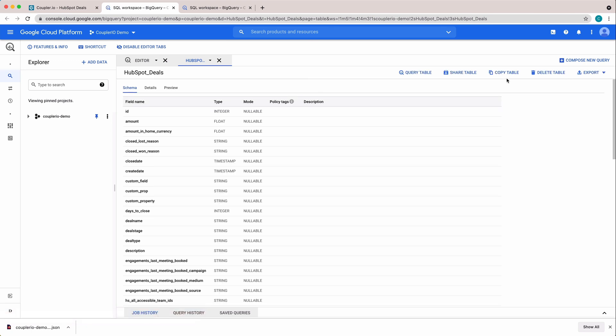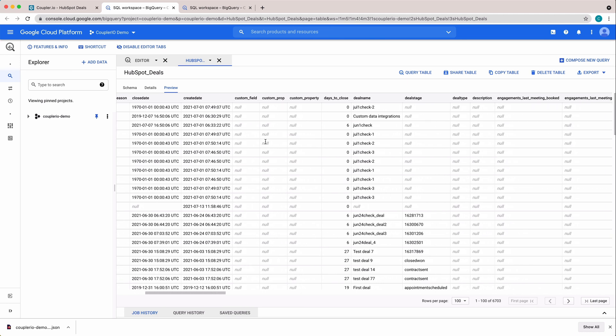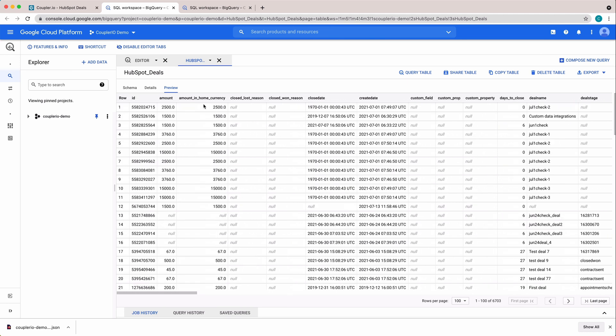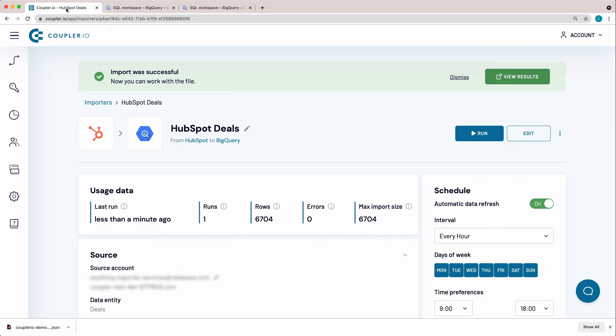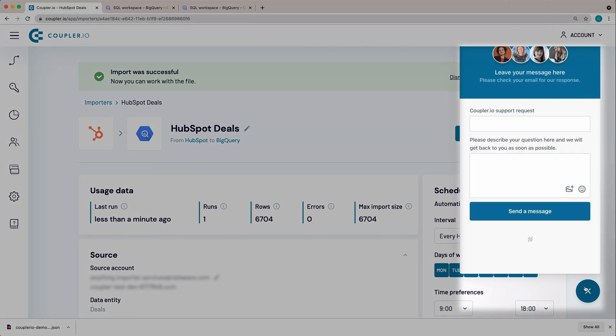That's how you do it! Set up your HubSpot to BigQuery integration in just 5 minutes, with no coding skills required. Coupler.io has got you covered! Thanks for watching! Check out our other tutorials in this playlist. If you have any questions, feel free to contact us or your support.